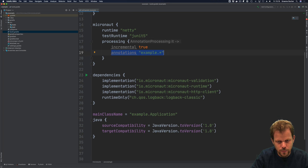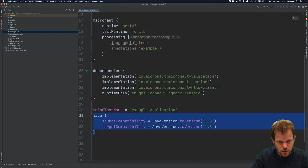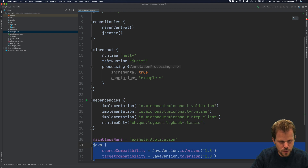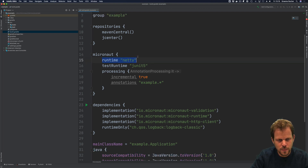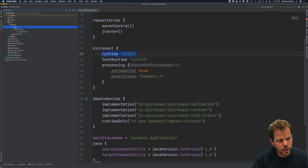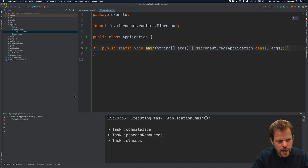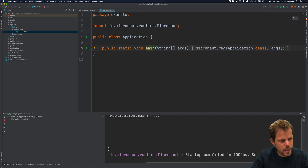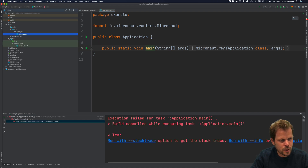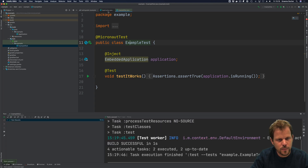The rest of the build is fairly simple. We have some dependencies on Micronaut validation, runtime, and HTTP client, and it points to the application class name and your Java source compatibility. An interesting part of this is the runtime setting, which tells Micronaut which server runtime you want to use. With this very short Gradle build you're already up and running, so I can start my Micronaut application directly from Gradle, and my tests are already set up to execute correctly out of the box.